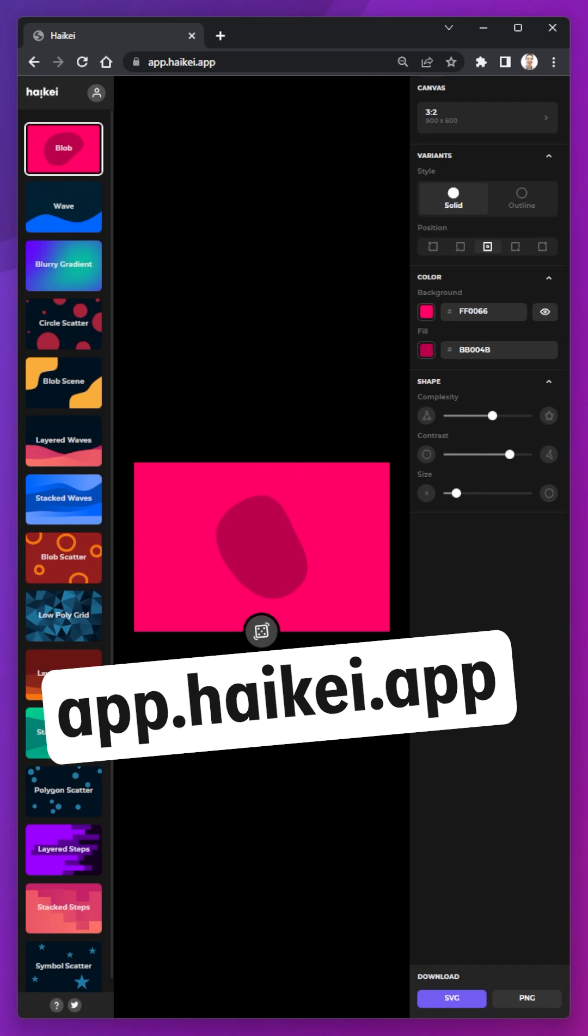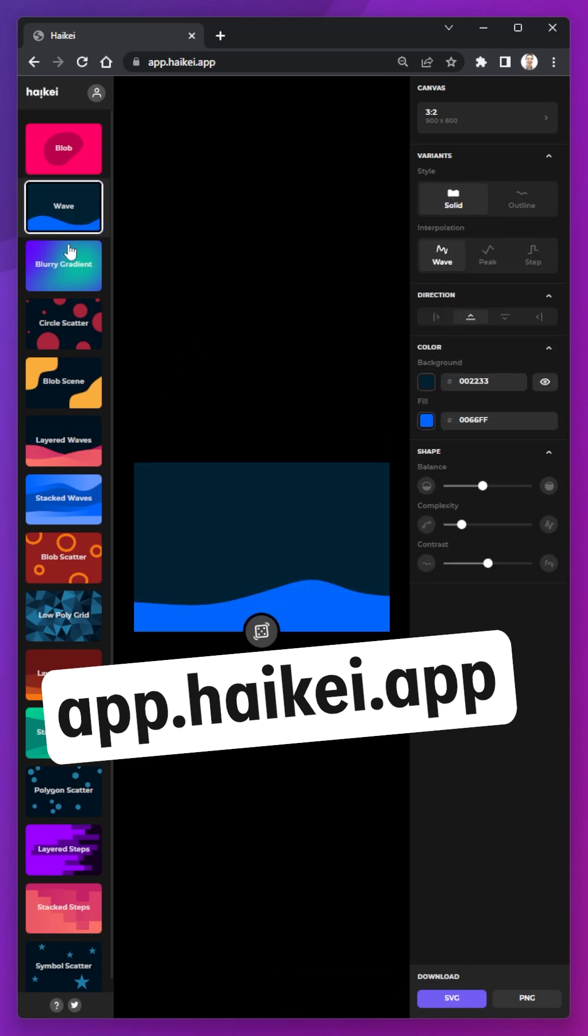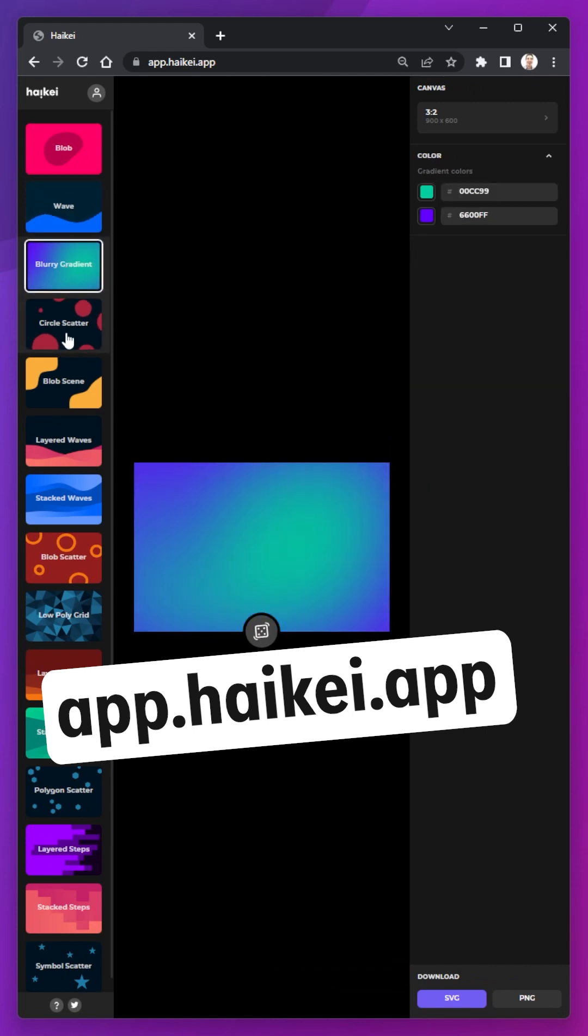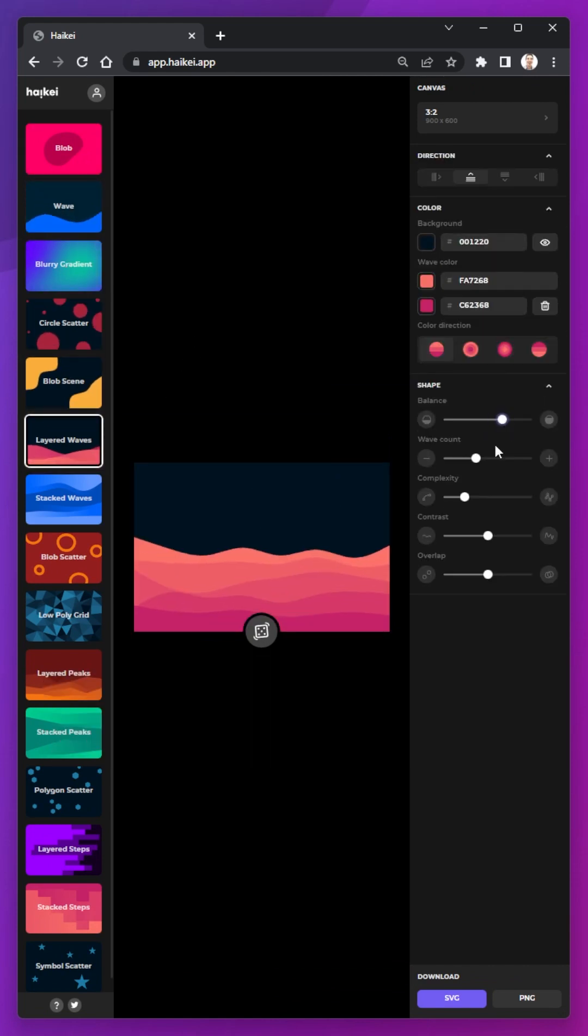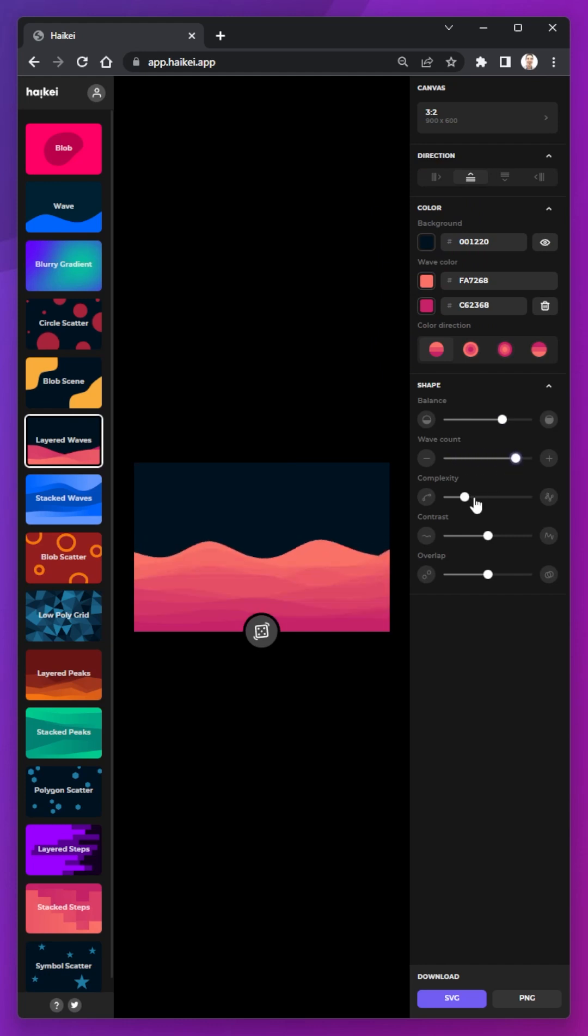If you need some cool shapes or blobs or waves, app.heiki.app has you covered with tons of options to get you started, and it has a lot of customization settings as well.